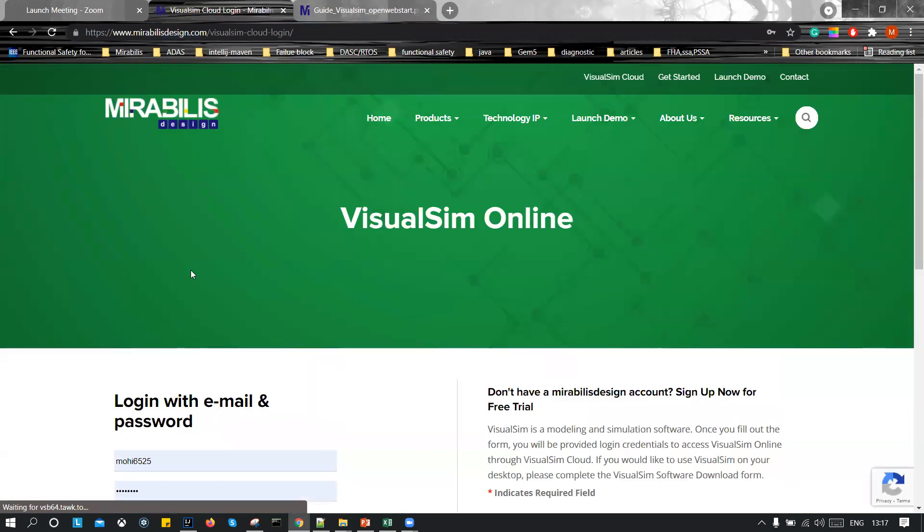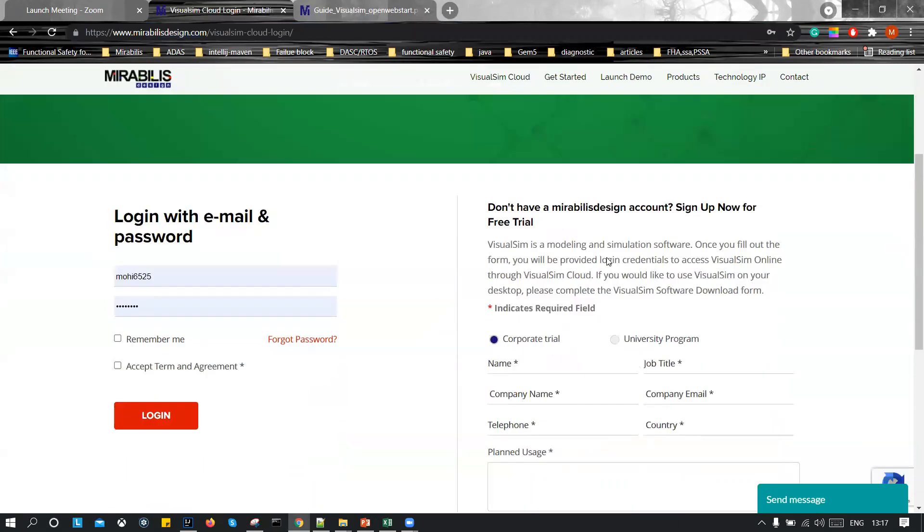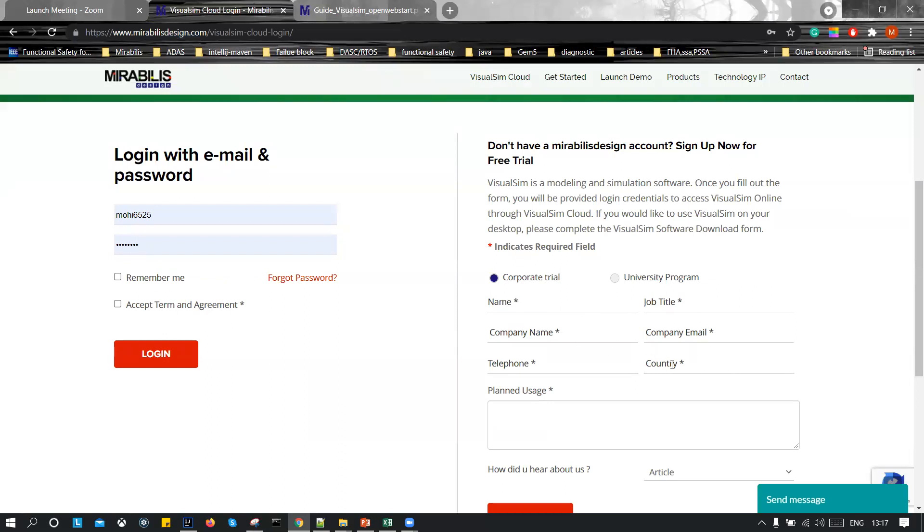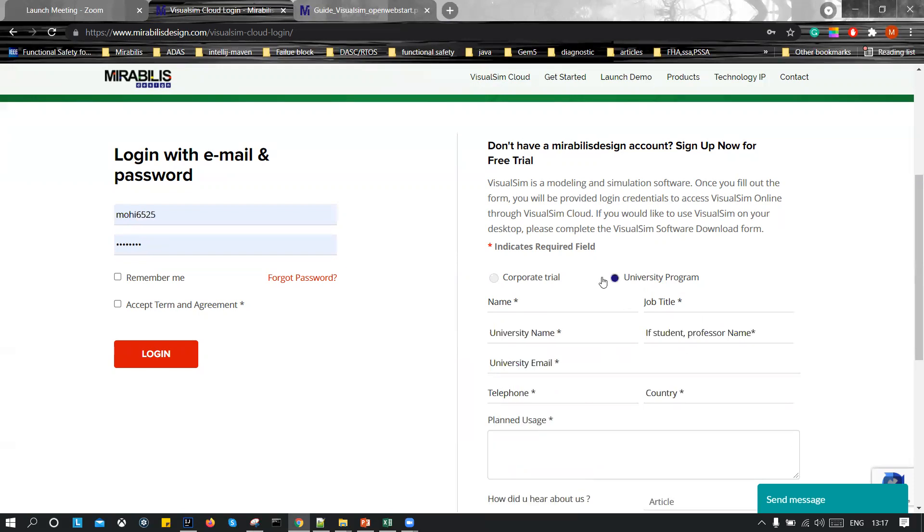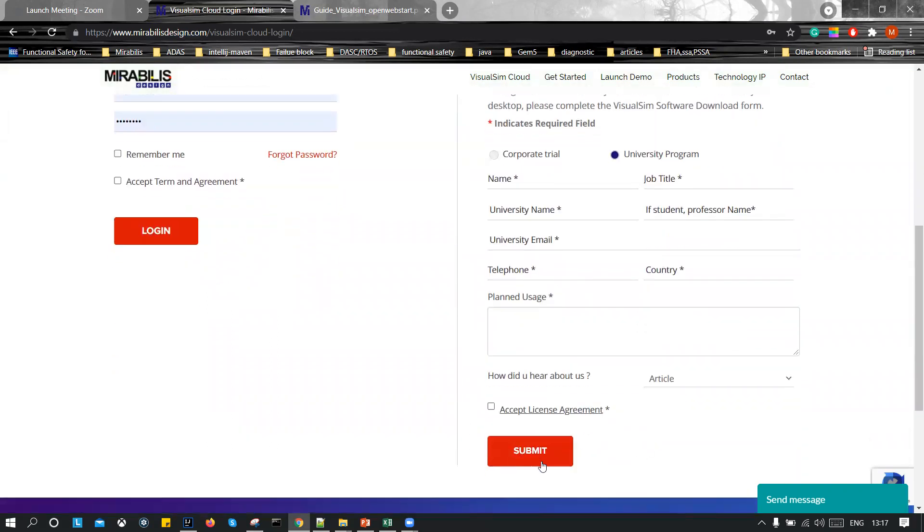So this will redirect you to the VisualSim Online. For new users, we have two sections. The right section is the one you need to fill out. This is a form where you have to specify your name, company name, country, your telephone and the plan usage. There is a university program also for university students where you can fill out all the details. Then click on Submit.